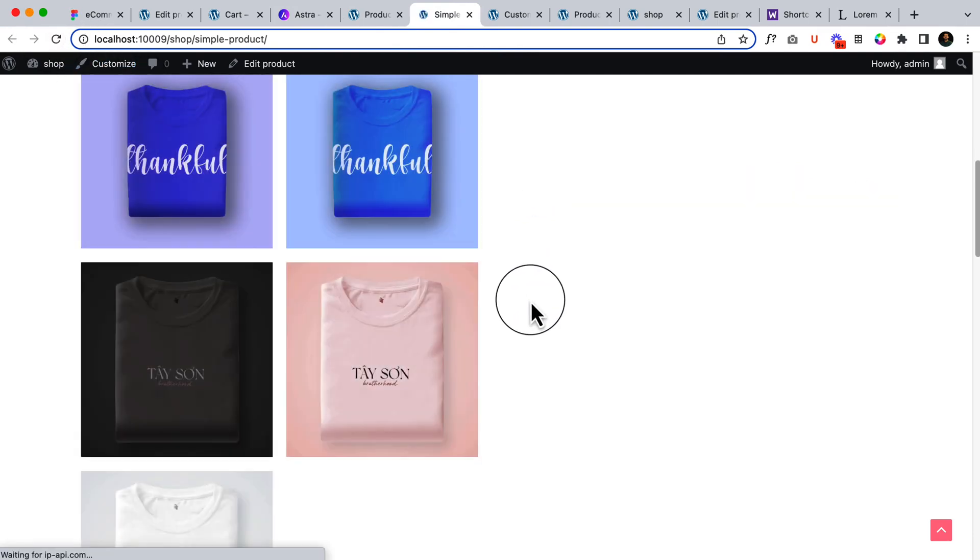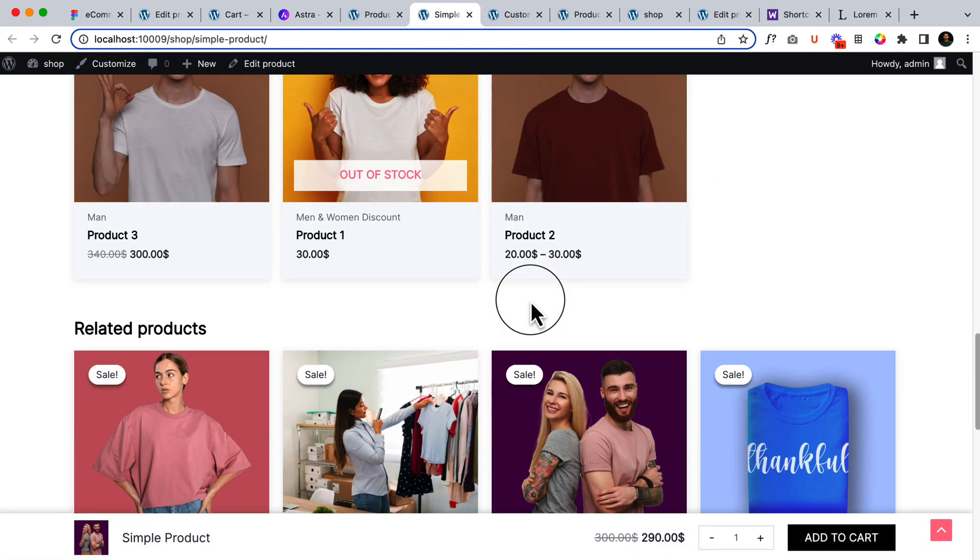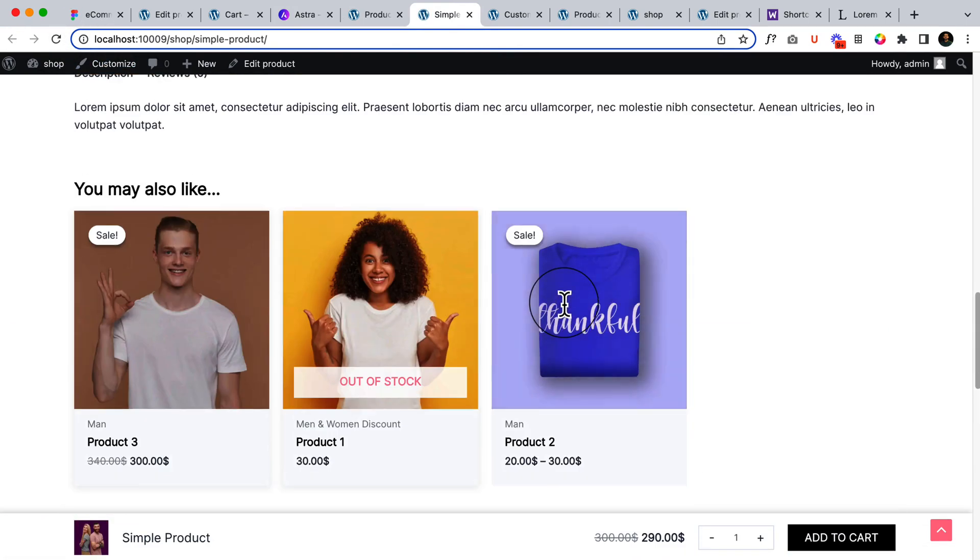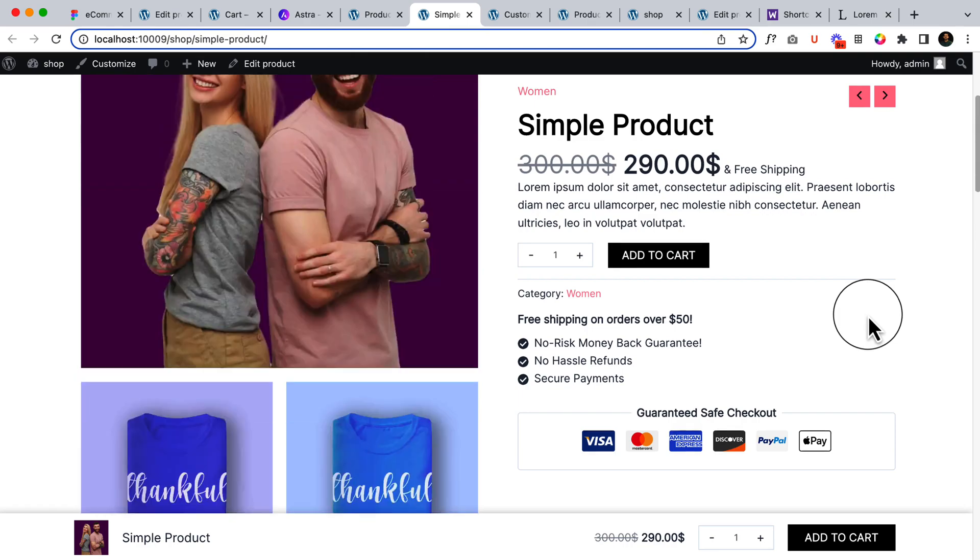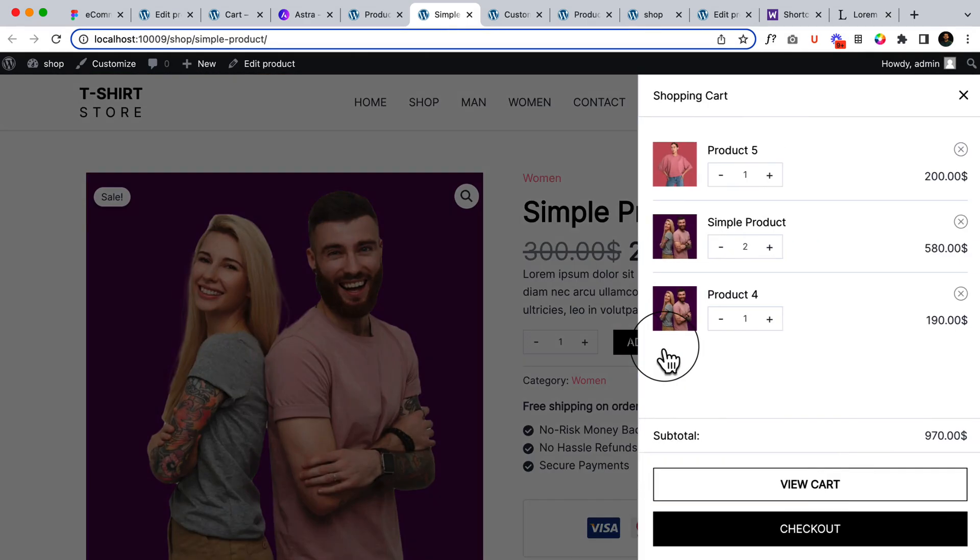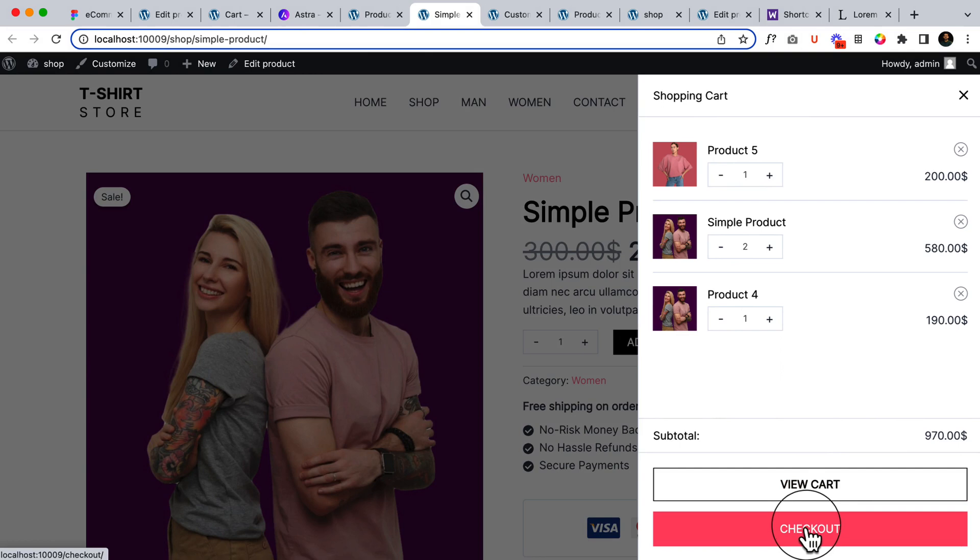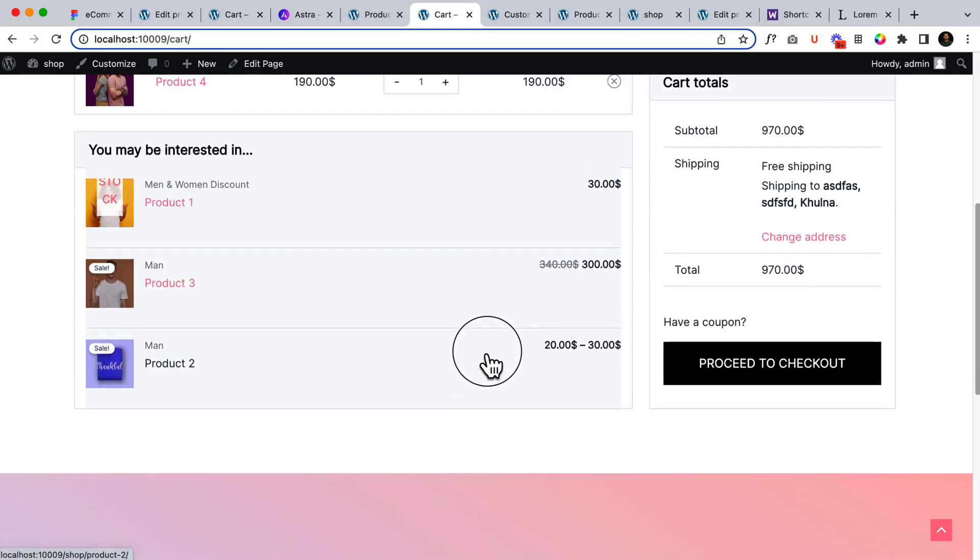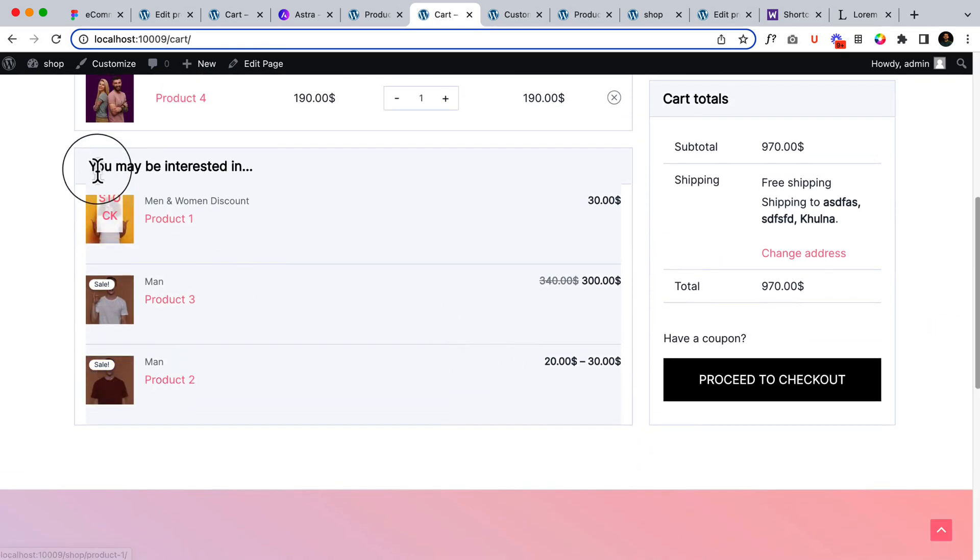Reload the page. It will not display here because the cross-sell is displaying in a different place. Let's click add to cart and click view cart. And here you can see You May Be Interested. This is the cross-sell product.